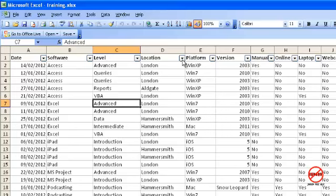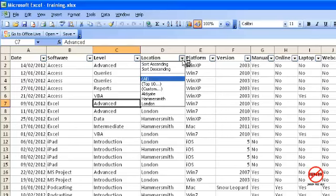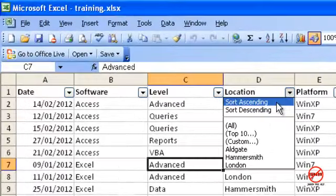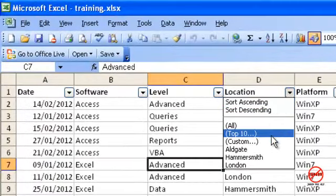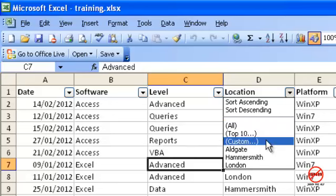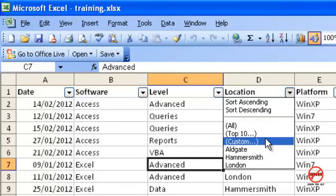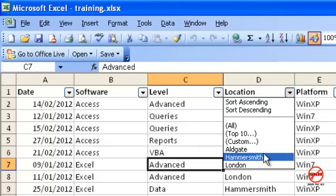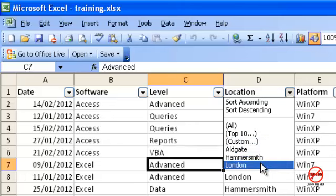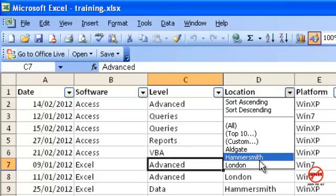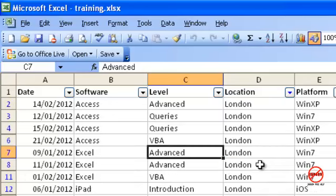Let's have a look in Location and see what we have. You can see that I could sort here if I wanted, sort ascending, but I'm not going to do sorting here. There are three options: All which will allow me to see all of them, Top 10 which we're going to come back to, and Custom we're going to see soon. The other things in this column are listed here: Aldgate, Hammersmith and London.